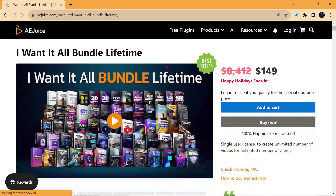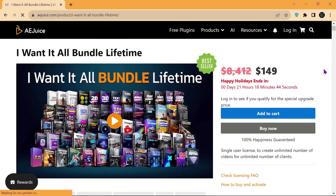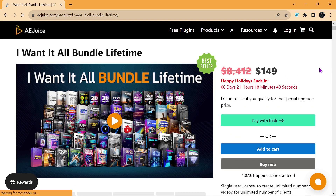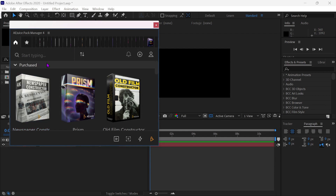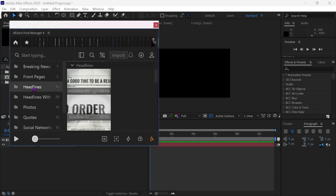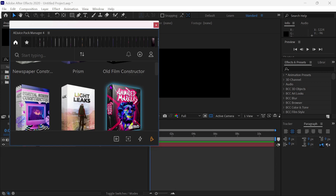You can also purchase the I Want It All Bundle for a reasonable price and get a discount if you purchase from the link that is in the description. By purchasing it you can unlock various premium editing packs.